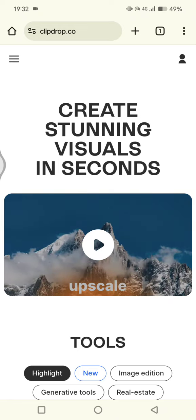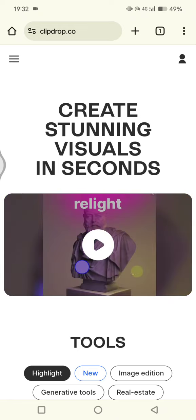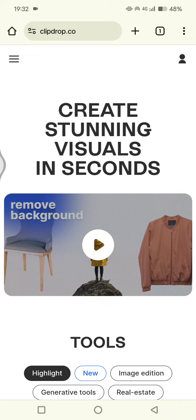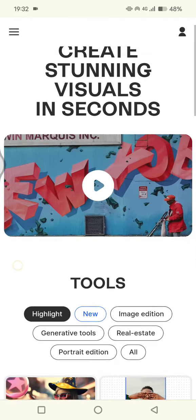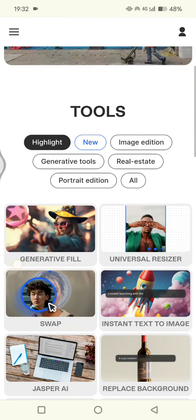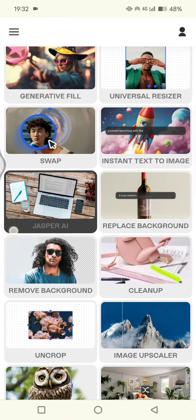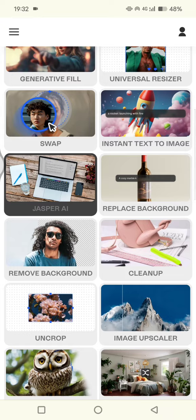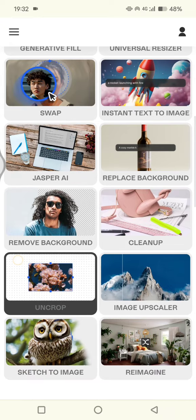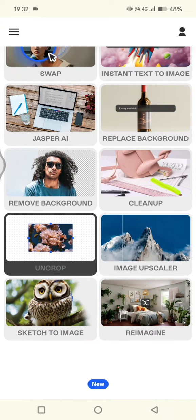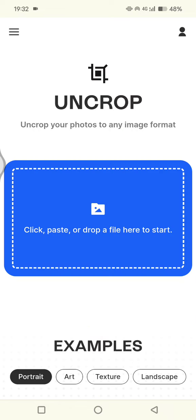...or uncrop a photo. Let's try to do the uncrop. What you need to do is just scroll down until you find the tool. These are a list of tools provided by Clip Drop, and you can see this Uncrop. By using this uncrop, you can uncrop...